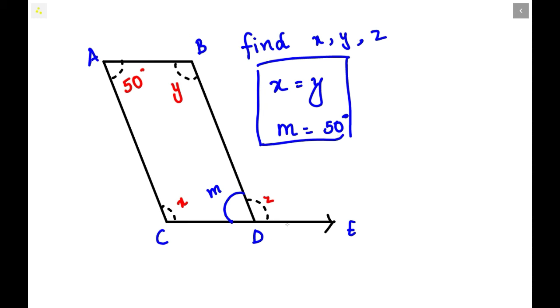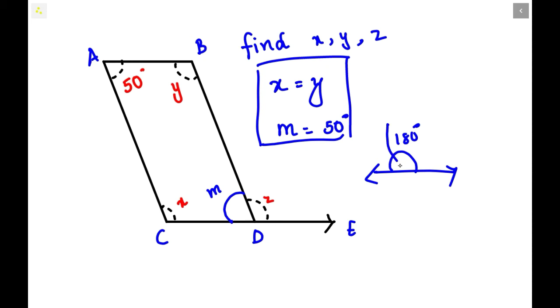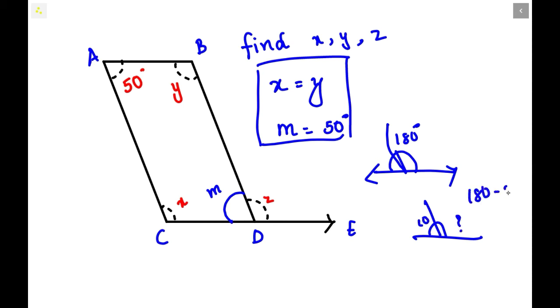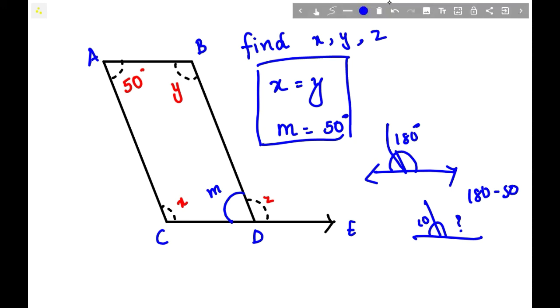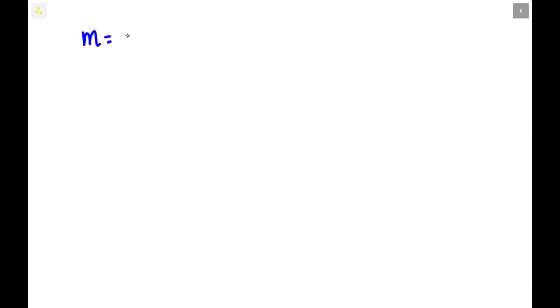Now, how do we find Z? We can find Z by knowing that angles on a straight line sum to 180 degrees. Since this angle is 50 degrees, the other angle will be 180 minus 50. So M value is 50, and now we are going to find the Z value.